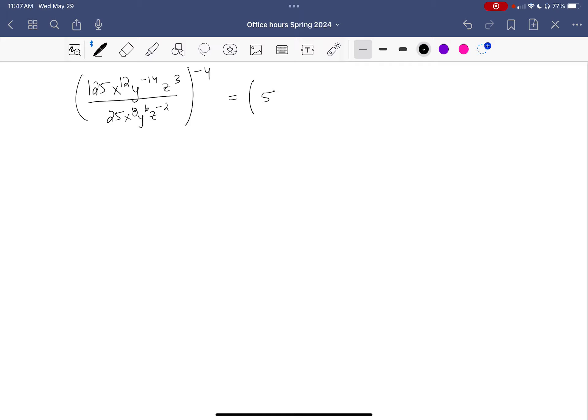Using rule two tells me I should subtract the exponents: 12 minus 8 is 4. Looking at the y's, I have y to the negative 14 on top and y to the 6 on the bottom — again using rule two, subtracting carefully with negatives: negative 14 minus 6 is negative 20. Then looking at the z's, I have 3 minus negative 2, which is in fact 5.